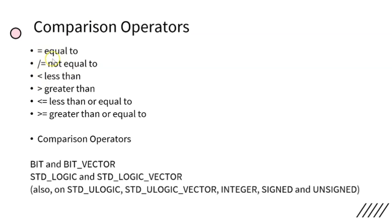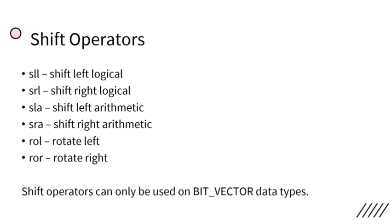Next: shift operators. SLL is shift left logic, SRL is shift right logic, SLA is shift left arithmetic, SRA is shift right arithmetic, ROL is rotate left, ROR is rotate right. These operators can be used only with BIT_VECTOR data types.